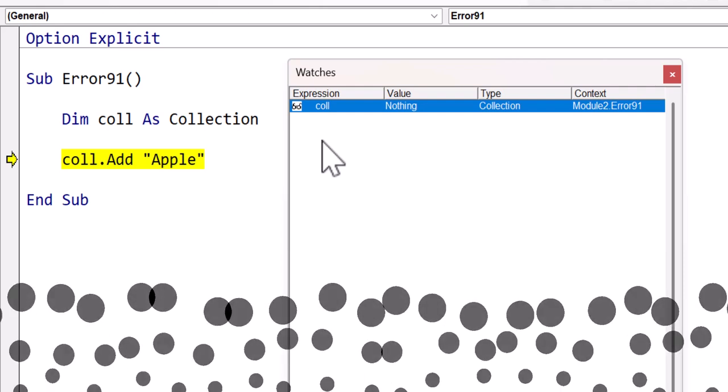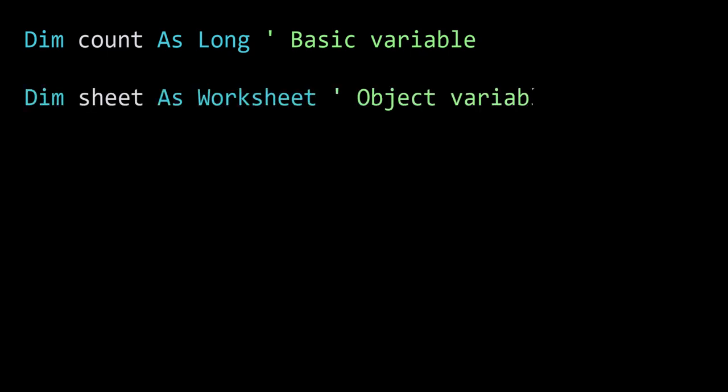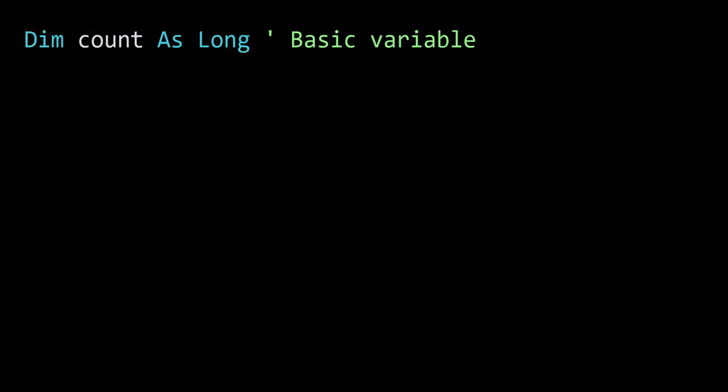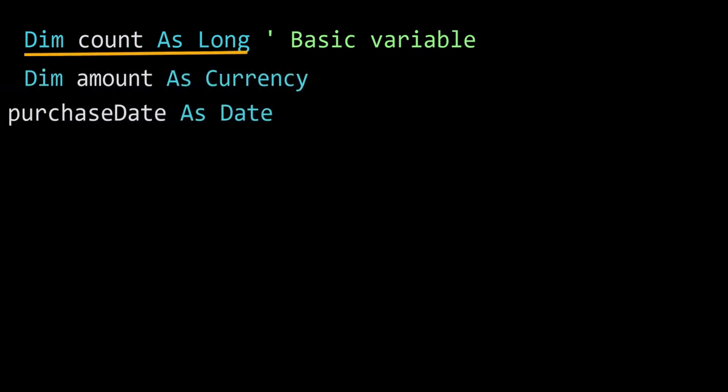The first thing to understand is that there are two types of variables in VBA: basic variables and object variables. A basic variable is a variable that holds a single value. Examples of basic variables are long integer, currency, date, and string.